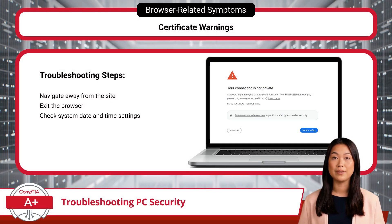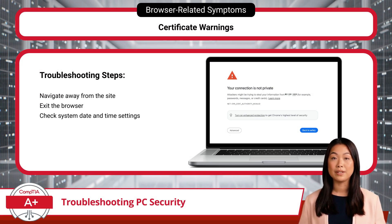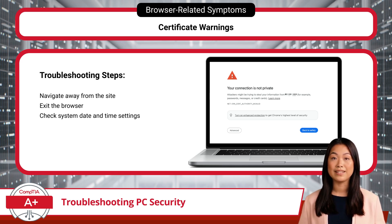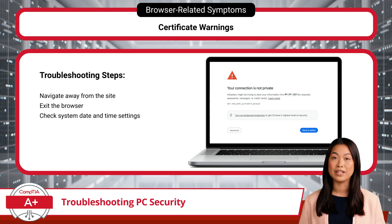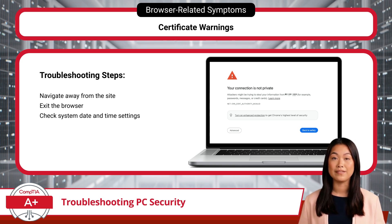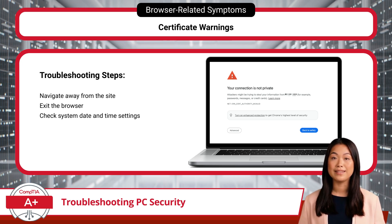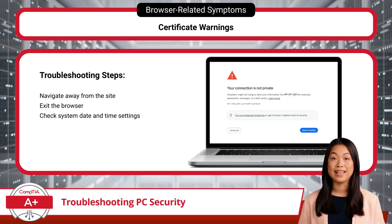Another browser-related security issue involves certificate warnings, a critical security feature in your browser. These warnings often appear due to expired certificates, misconfigured websites, or even an out-of-sync system clock. If you encounter a certificate warning, the safest course of action is to navigate away from the site immediately and exit the browser to clear the session. Also, don't forget to check the system's date and time settings, as incorrect settings can trigger false certificate warnings.